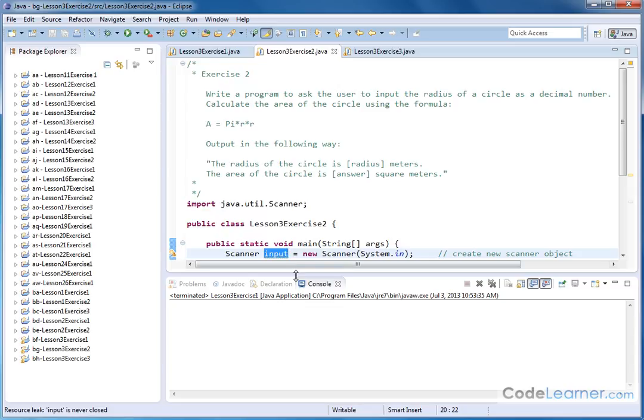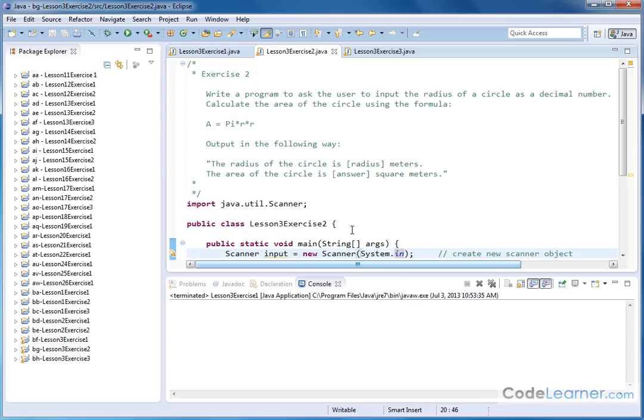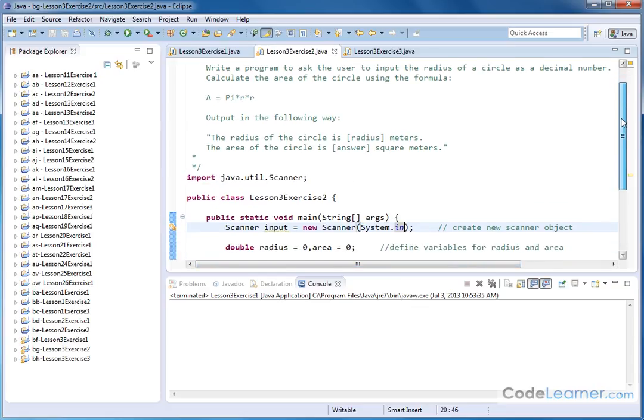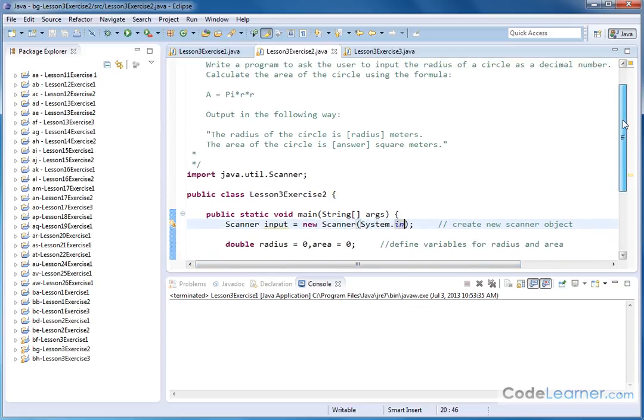In this case, we're going to call it input, and this new scanner object is reading data from the default System.in, which is the keyboard. So this is the standard boilerplate way to create a scanner object from the scanner class.